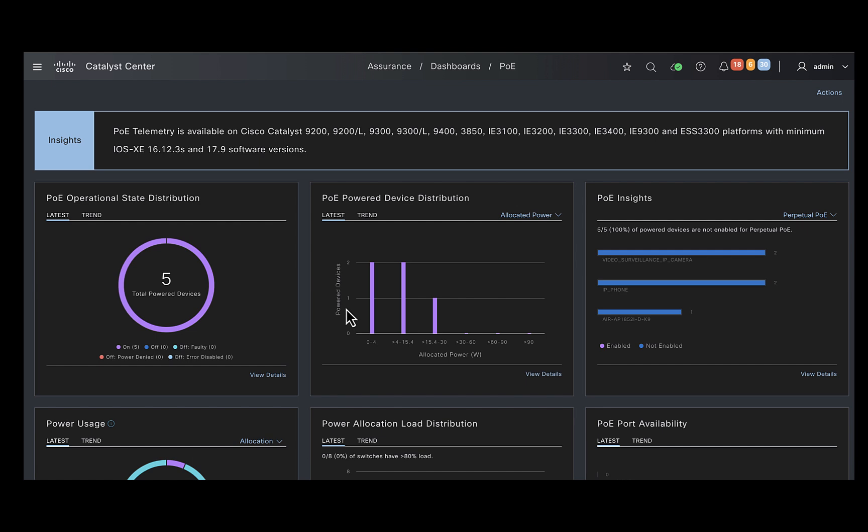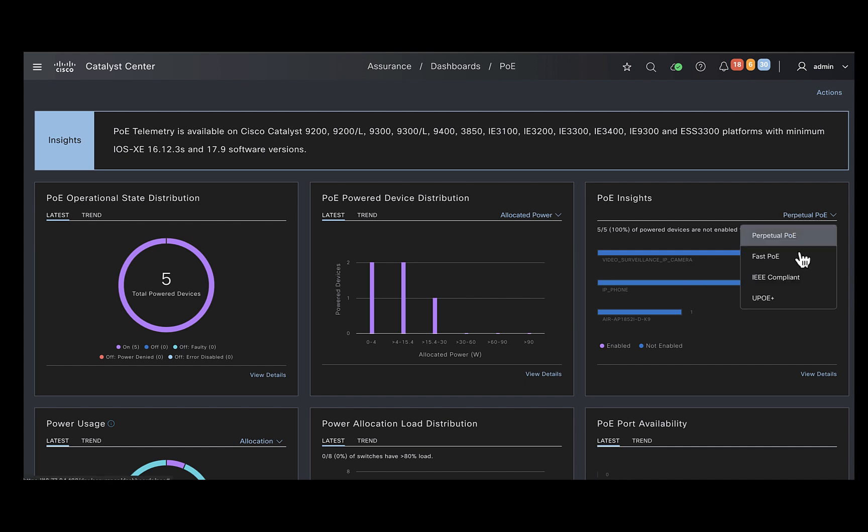The next tile gives you the information about how the power is distributed across the power devices. There is also a tile for PoE insights which gives you the information about the type of PoE devices you have in your network, like the ones which are IEEE compliant, which are capable of FOSS PoE and so on.